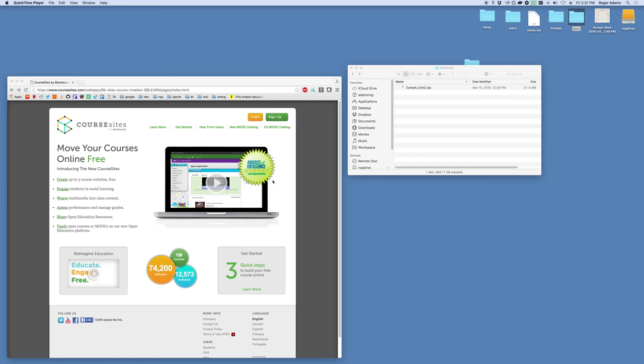Hello, my name is Roger Adams. I'm making this screen share to show you how to upload new ONC lectures to a CourseSites course.